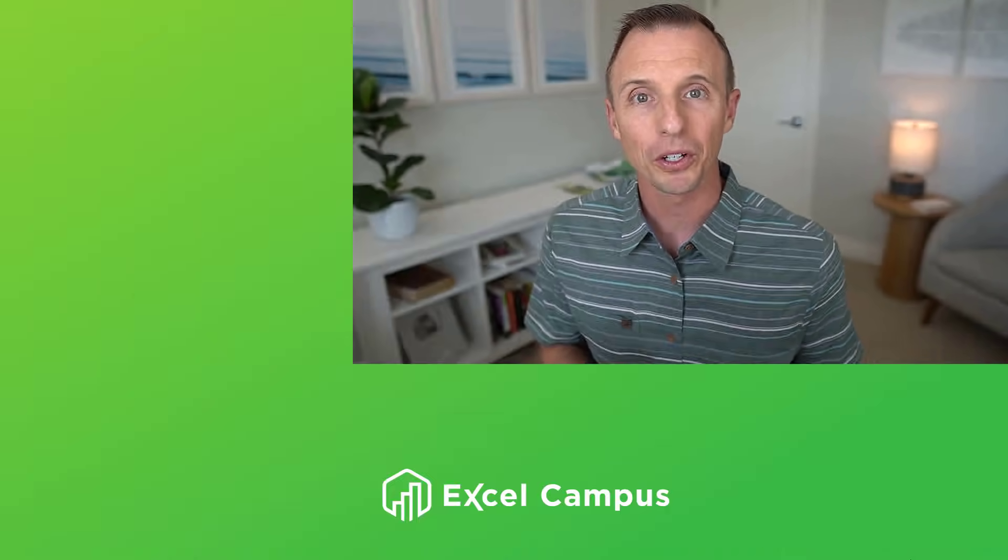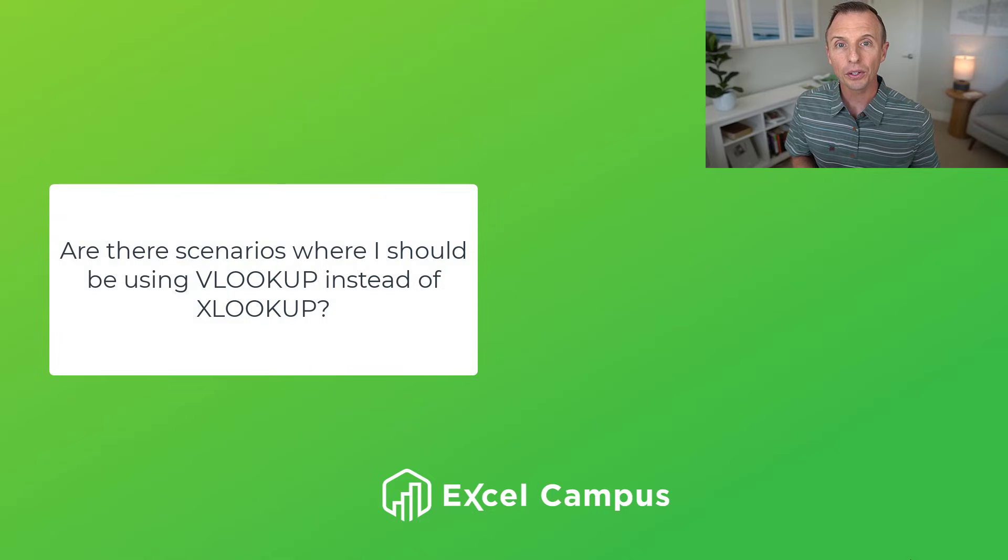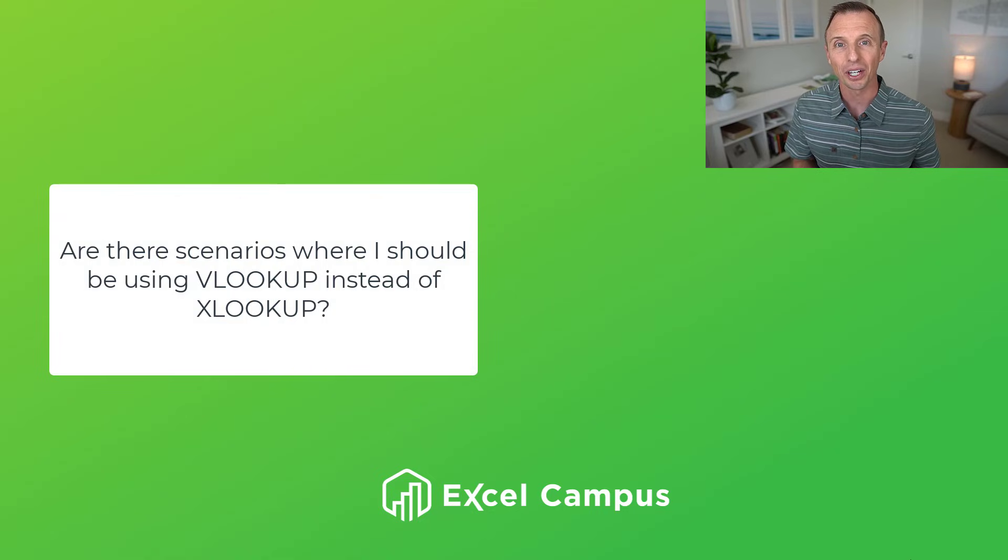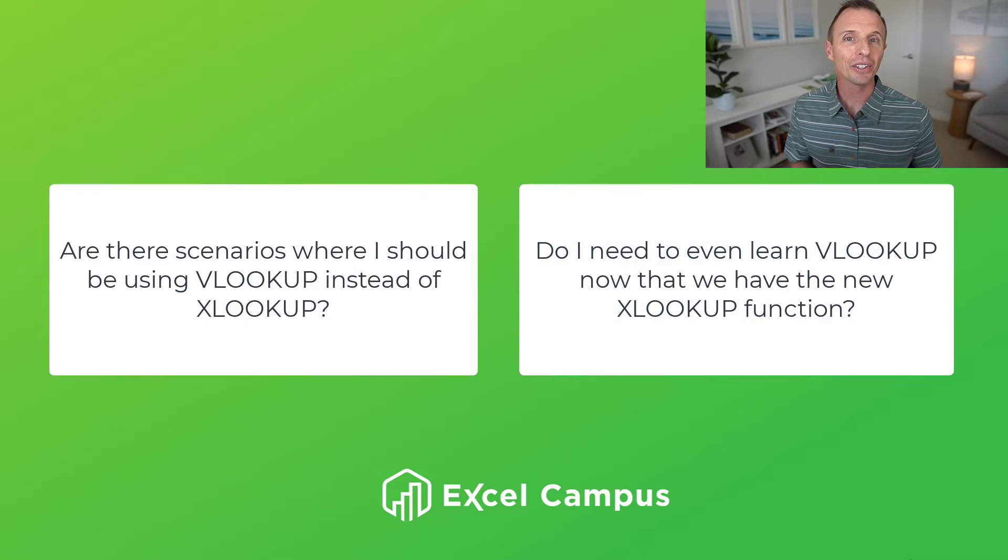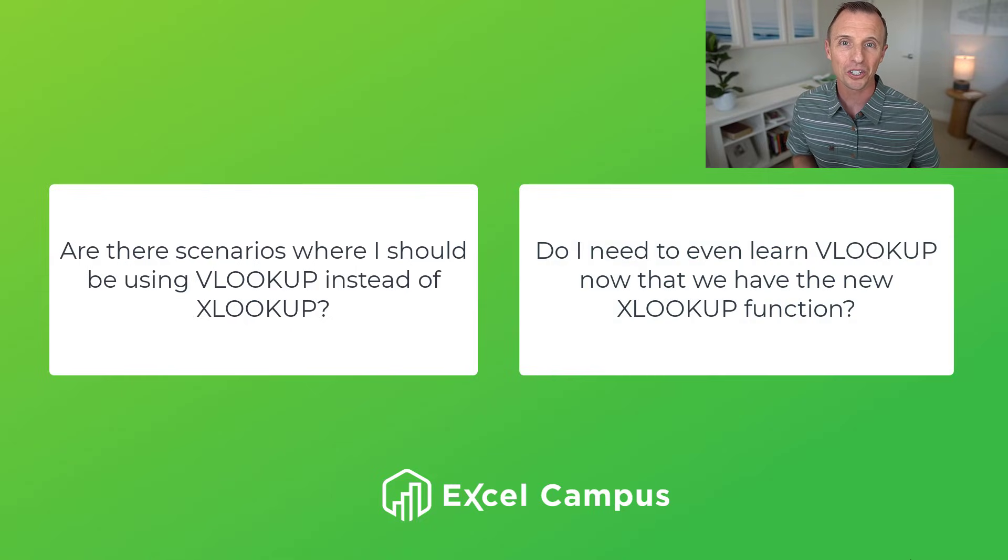There are two common questions we hear about the new XLOOKUP function. The first is, are there scenarios where I should be using VLOOKUP instead of XLOOKUP? And the second is, do I need to even learn VLOOKUP now that we have the new XLOOKUP function?